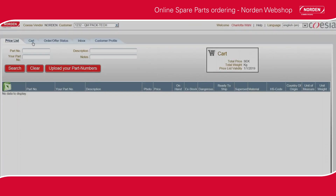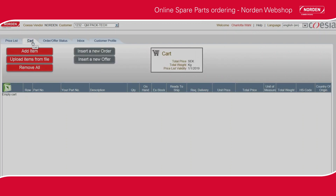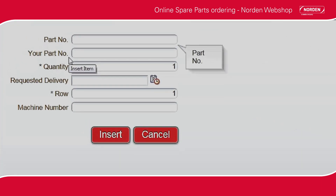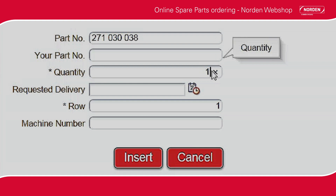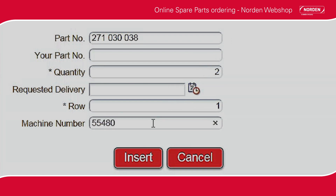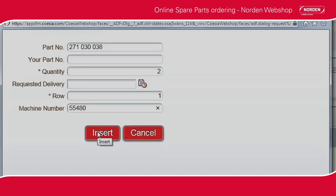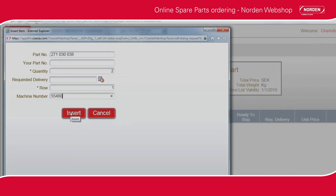To add spare parts to the cart directly, please go to the cart tab in the top menu. Click Add item. In the pop-up window, please state the spare part number, quantity, and machine number. Click Insert.